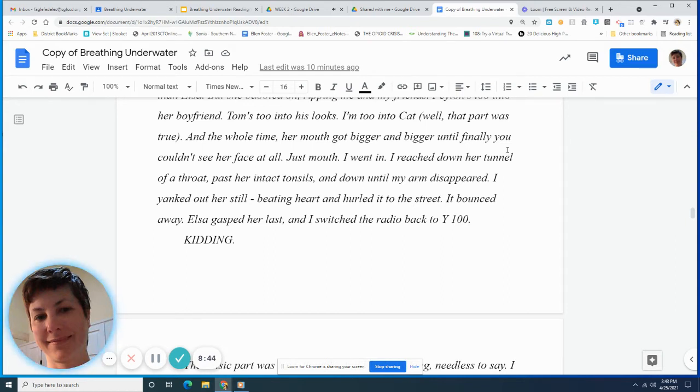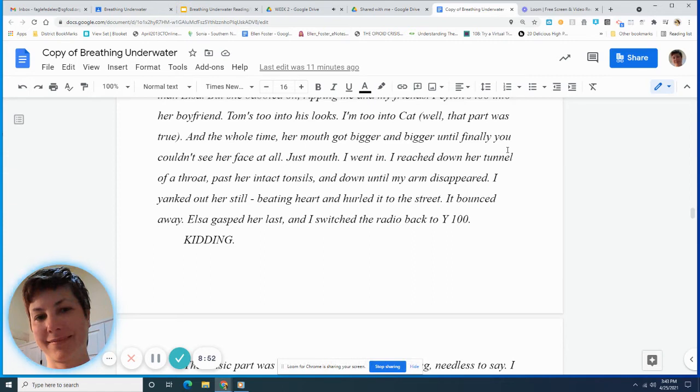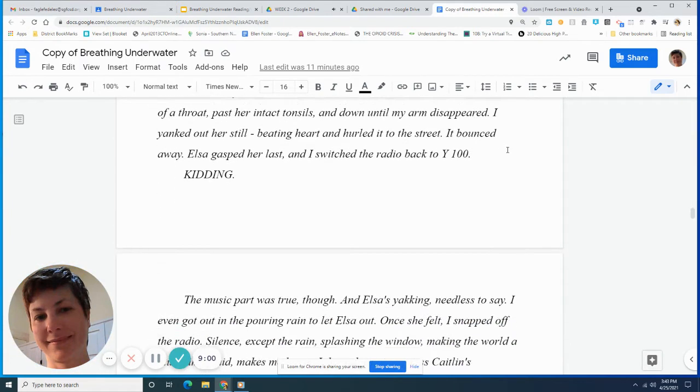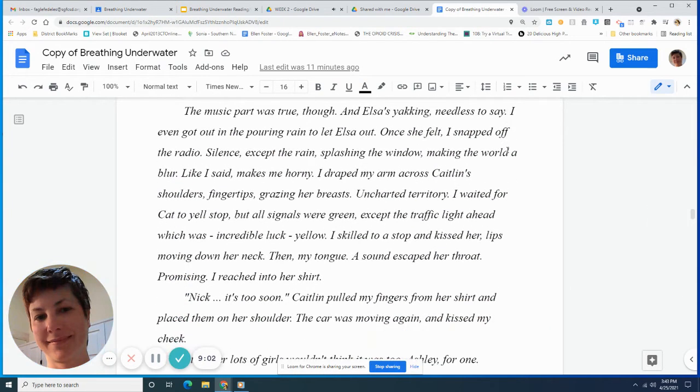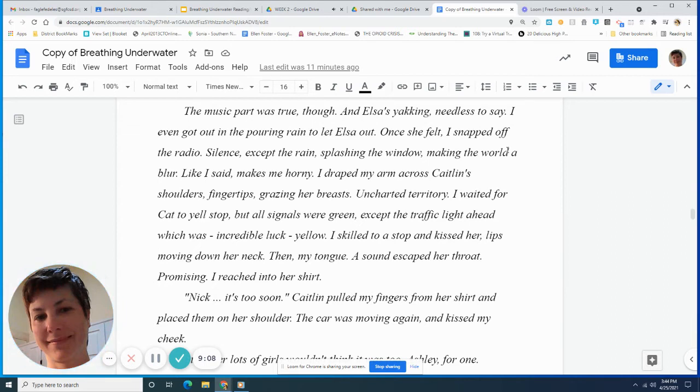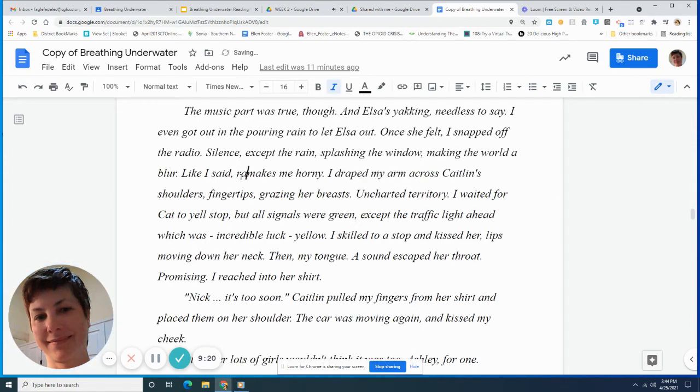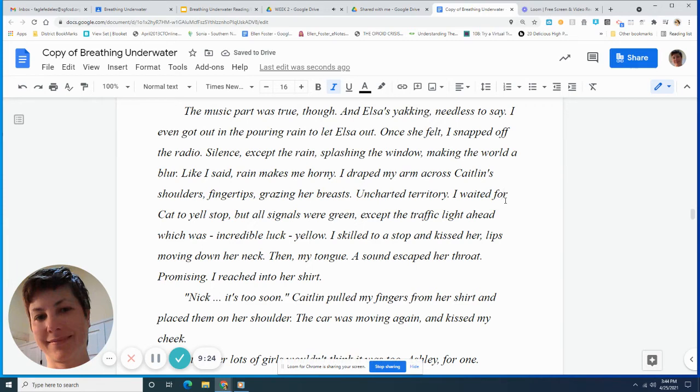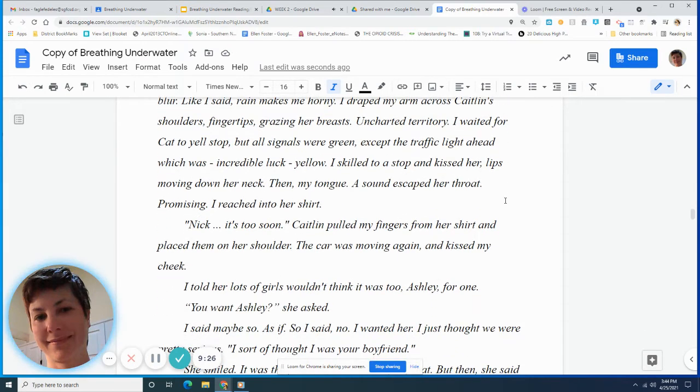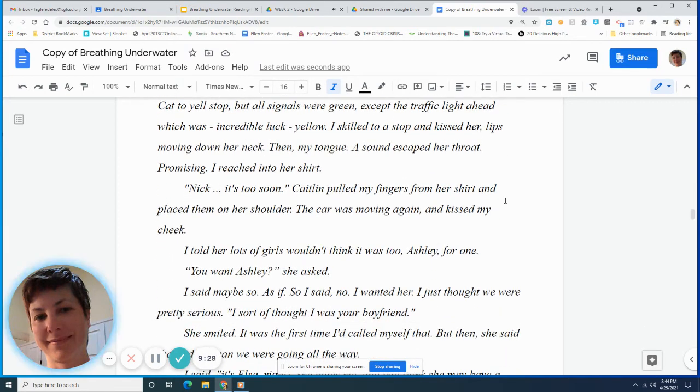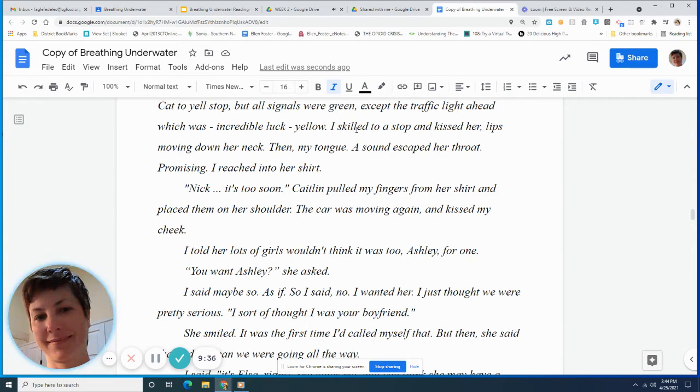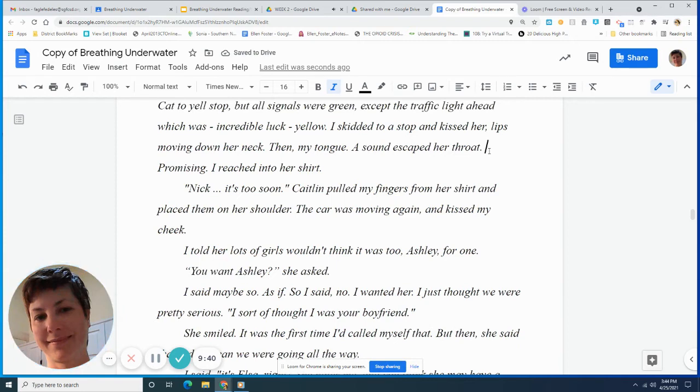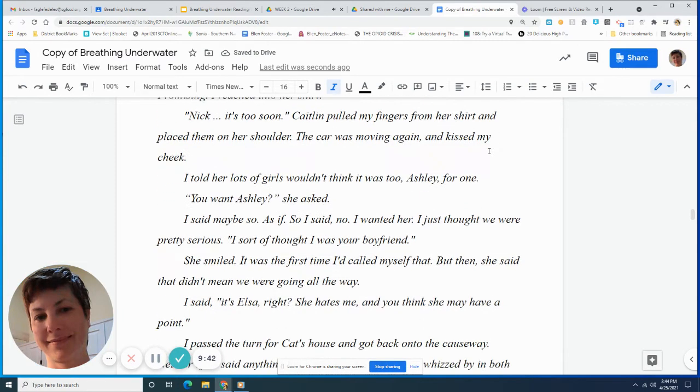I went in. I reached down her tunnel of a throat, past her intact tonsils, and down until my arm disappeared. I yanked out her still beating heart and hurled it to the street. It bounced away. Elsa gasped her last, and I switched the radio back to Y100. Kidding. The music part was true, though. And Elsa's yakking, needless to say. I even got out in the pouring rain to let Elsa out. Once she left, I snapped off the radio. Silence, except the rain, splashing the window, making the world a blur. Like I said, rain makes me horny. I draped my arm across Caitlin's shoulders, fingertips grazing her breasts. It parted territory. I waited for Kat to yell stop, but all signals were green, except the traffic light ahead, which was, incredible luck, yellow.